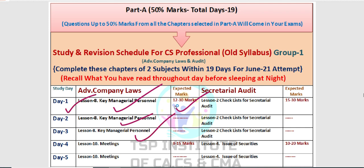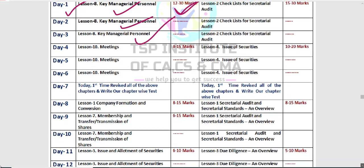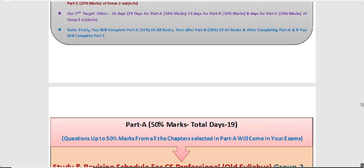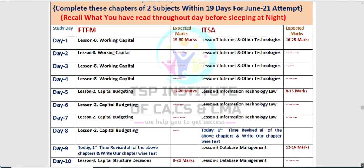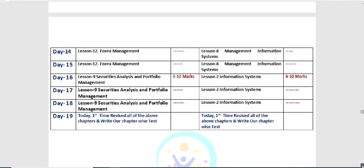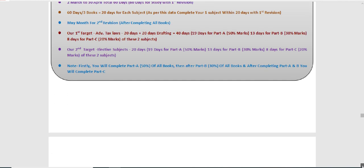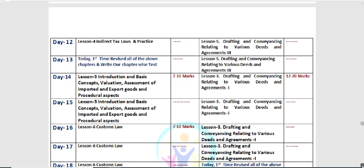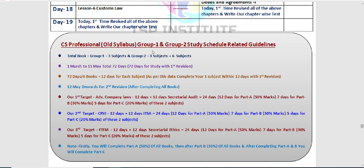Scroll करने पर Group 2 वाला आएगा, फिर Group 3 वाला। जिनके all groups हैं उनका last में है। Group 1 और Group 2 वाले CS Professional students के लिए — इसका मतलब है कि आपको यह वाला follow करना है। Group 1, Group 2 और Group 3 individually दिया हुआ है, और जिसमें 'Group 1 and Group 2' लिखा है वह दो groups वाले students के लिए है। इसमें total detail दी गई है — पहला target क्या होगा, दूसरा क्या होगा, तीसरा क्या होगा।